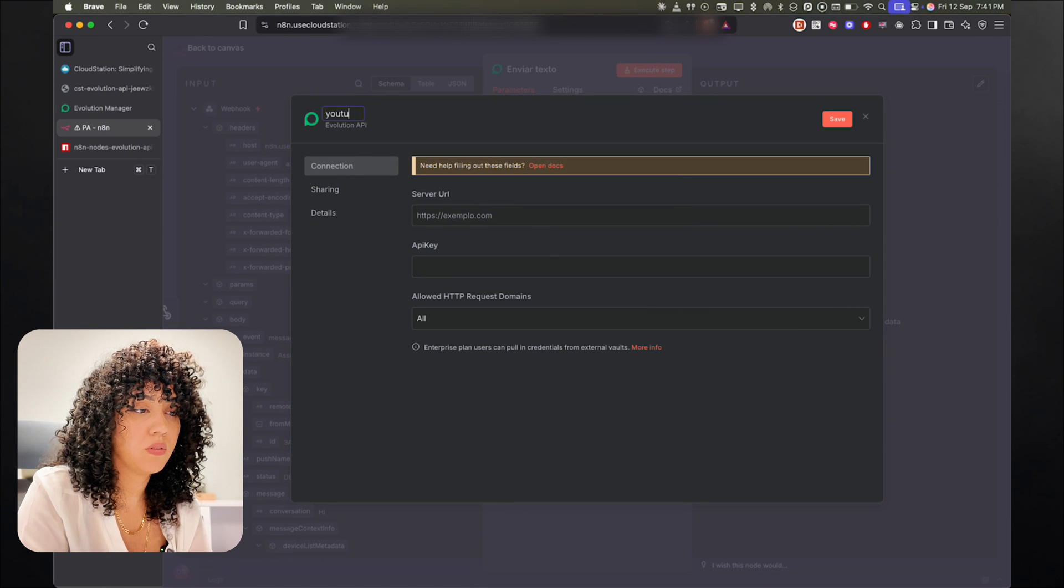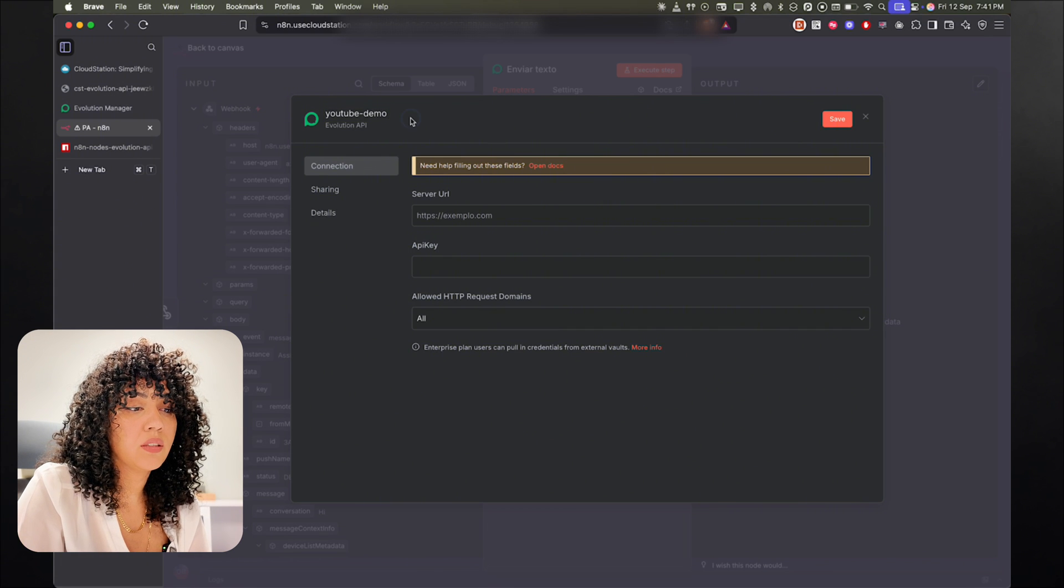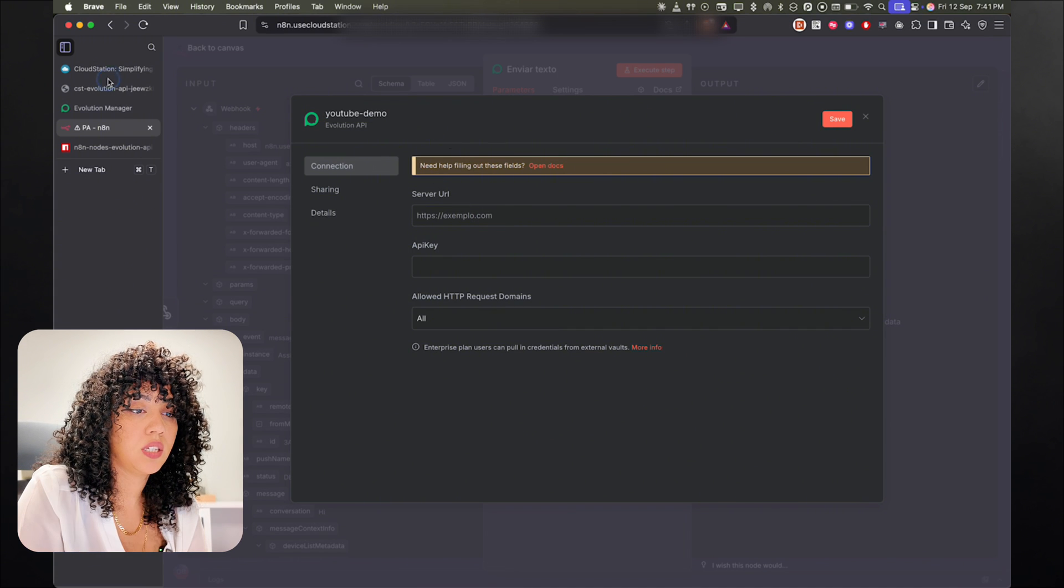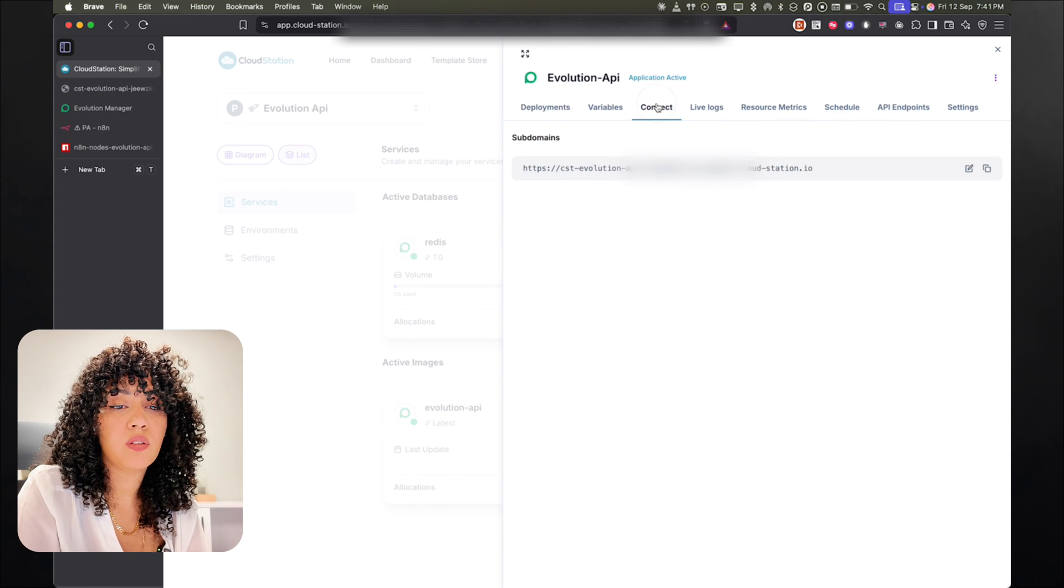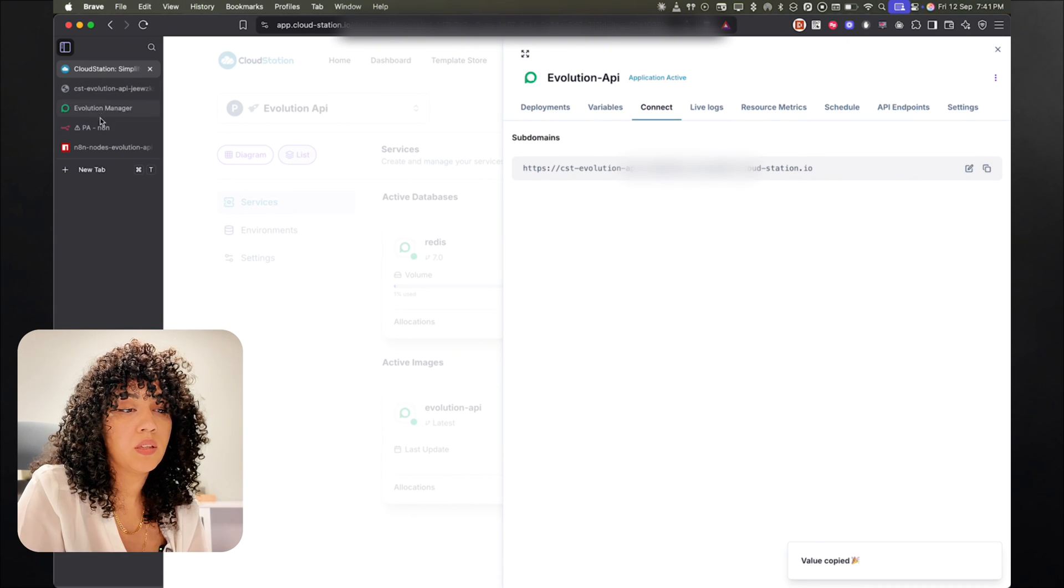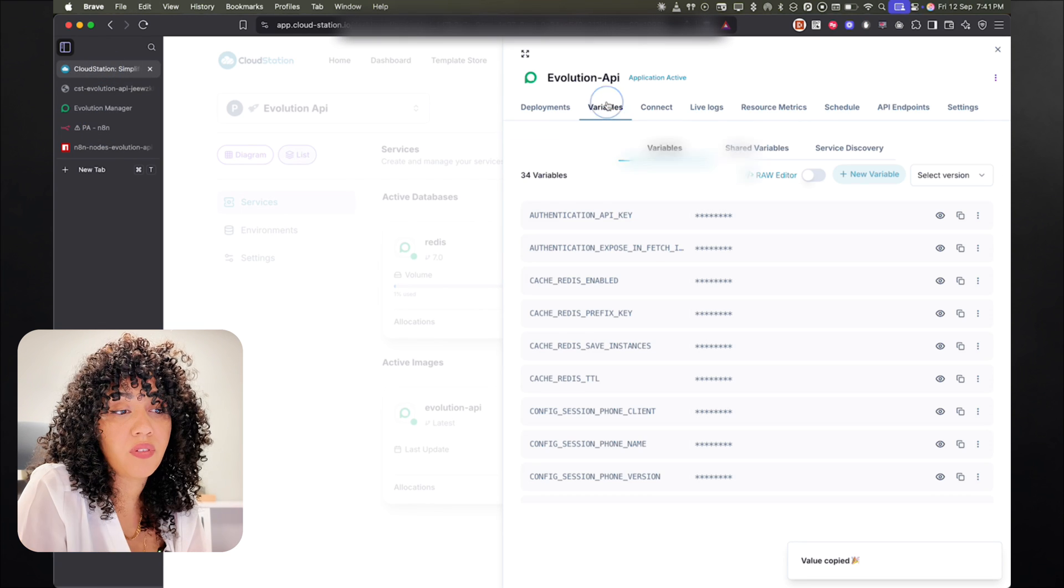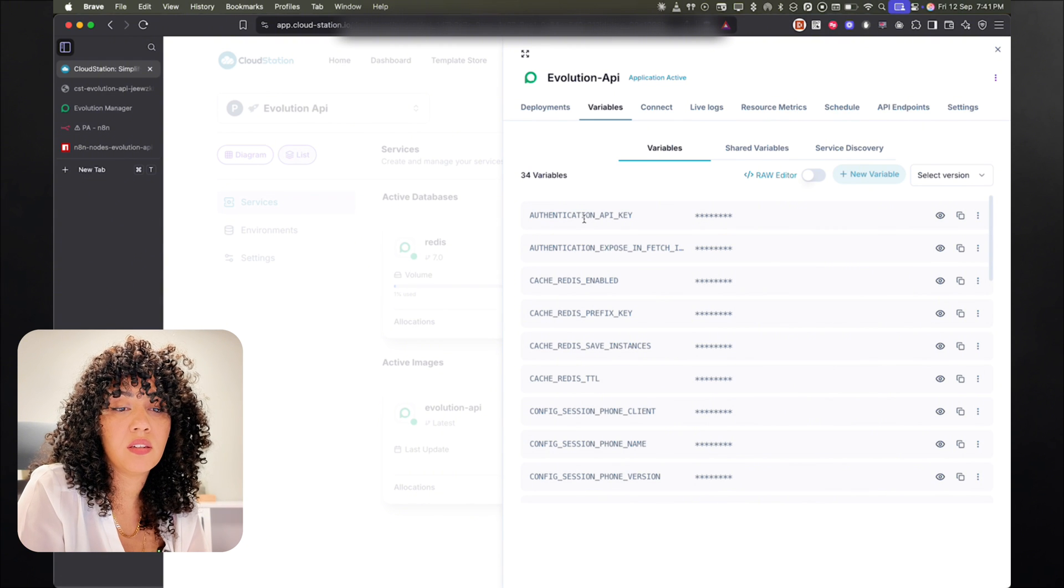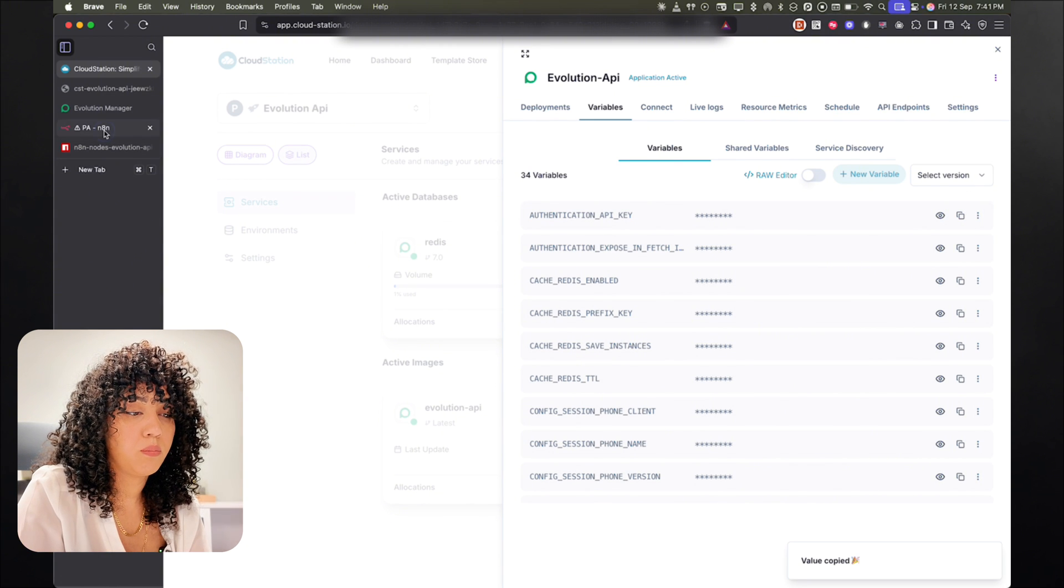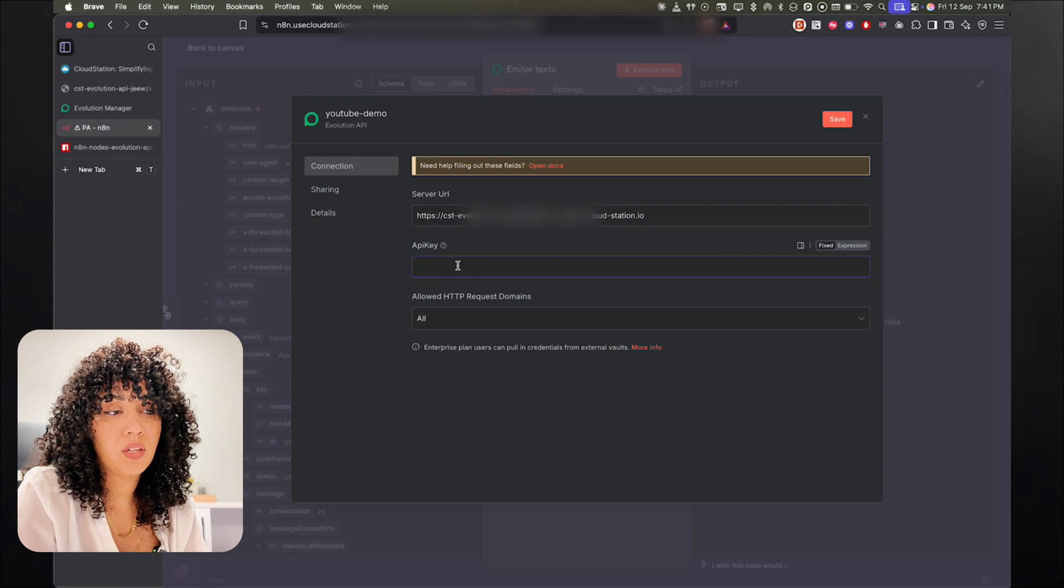YouTube Demo. Okay. And I'm going to get the server URL from Cloud Station. So go back to Cloud Station and click on the Connect tab, and you'll find your URL here. I'm going to take it. And then for the API key, go back to Cloud Station and in Variable tabs, you'll find the authentication API key here. Just copy it from here. Go back to n8n and paste it here. All right. And that's it. That's how you can use it.